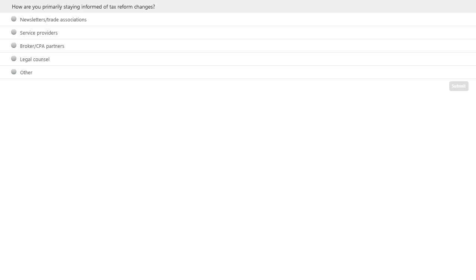Before we get started, let me stop for a quick poll. Our first polling question is: how are you primarily staying informed of tax reform changes? Your possible choices are newsletters and trade associations, service providers, broker or CPA partners, legal counsel, or other. For those of you that would like CPE credit, please make sure you respond to the question to qualify. Please select your response and click submit.